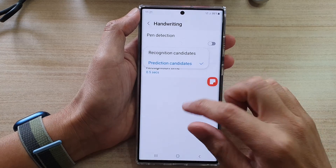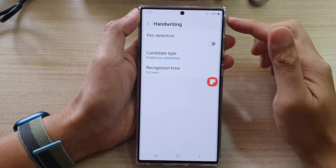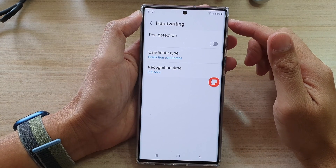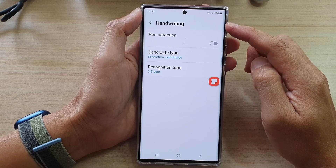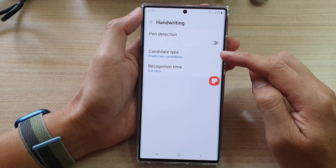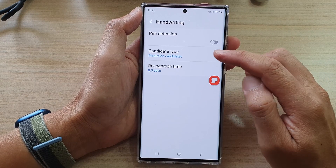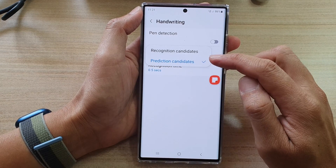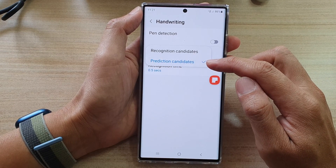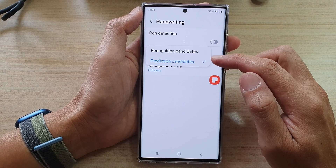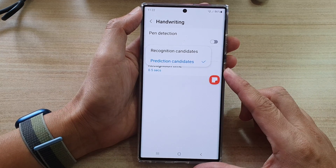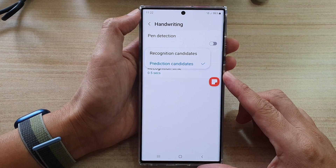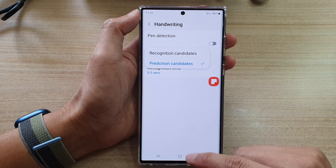Hey guys, in this video we're going to take a look at how you can set the handwriting candidate type to recognition or prediction candidates on the Samsung Galaxy S22 series.